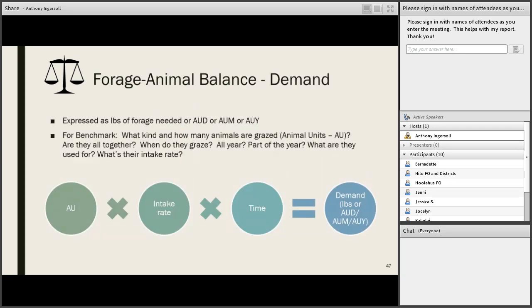Forage-animal balance is another really useful and critical tool. It's basically making sure that the stocking rate is balanced with the site's productive capability or carrying capacity. When looking at demand in the forage-animal balance, we talk in terms of pounds of forage or animal unit days, months, or years. We need to pin down what kind and how many animals are grazing the landscape, convert those to animal units, find out if they're all grazed together or in separate herds, when and where they graze, whether they're on the whole system all year, and what their production goals are — because that affects their intake rate.